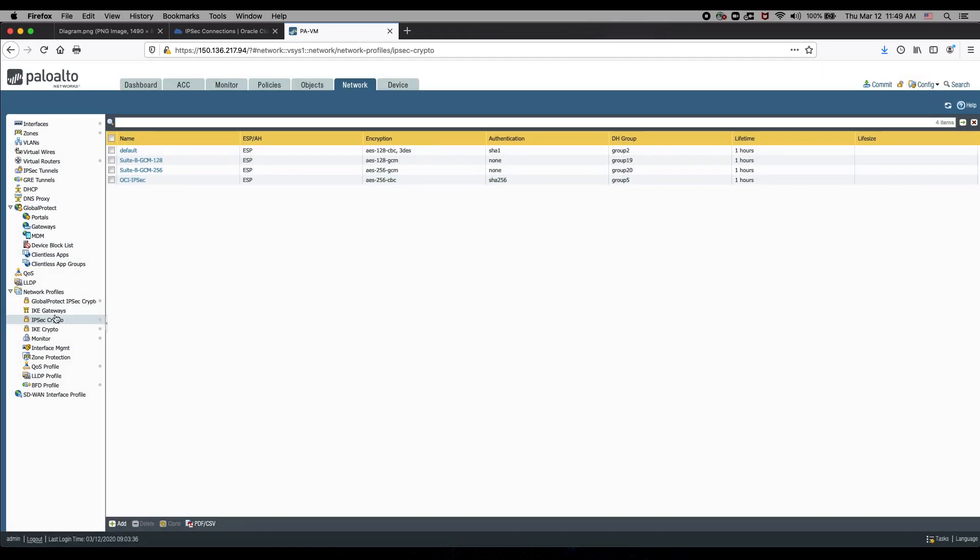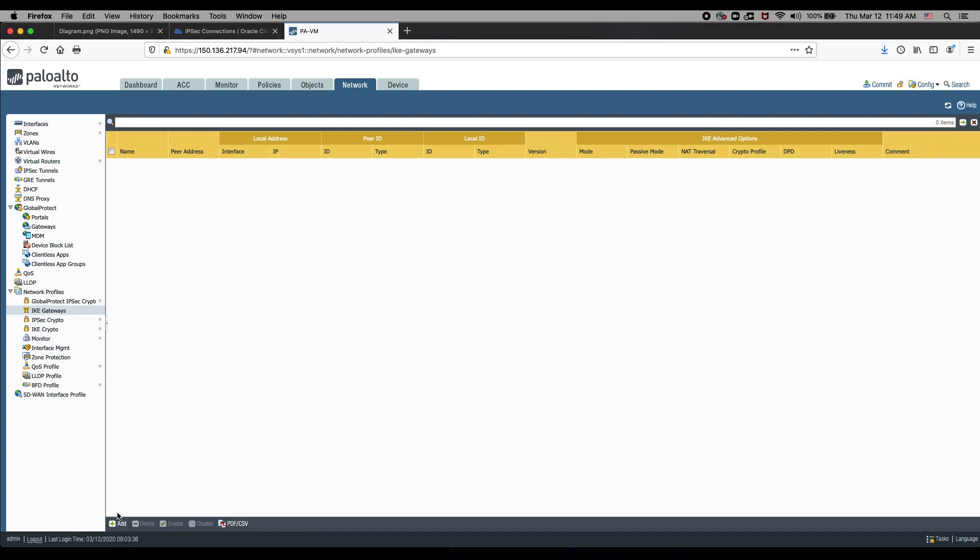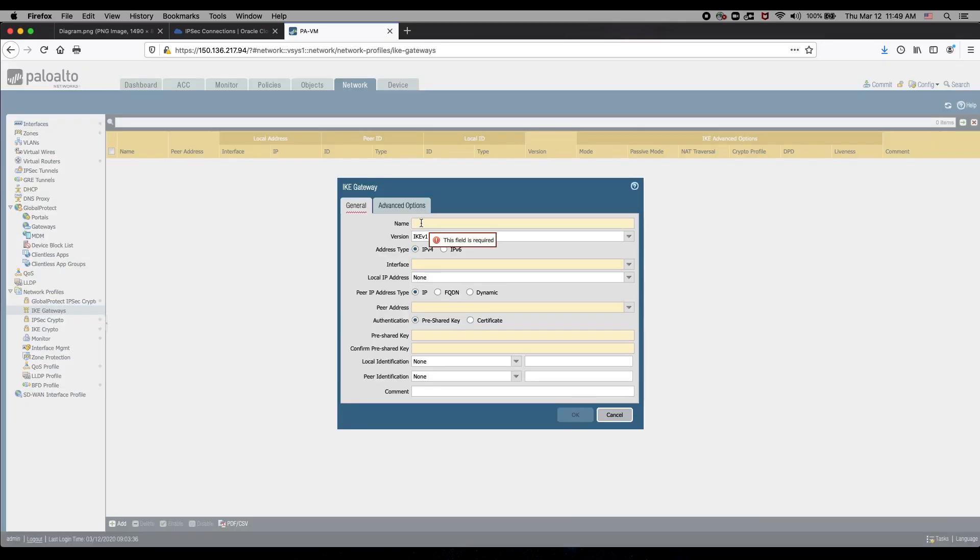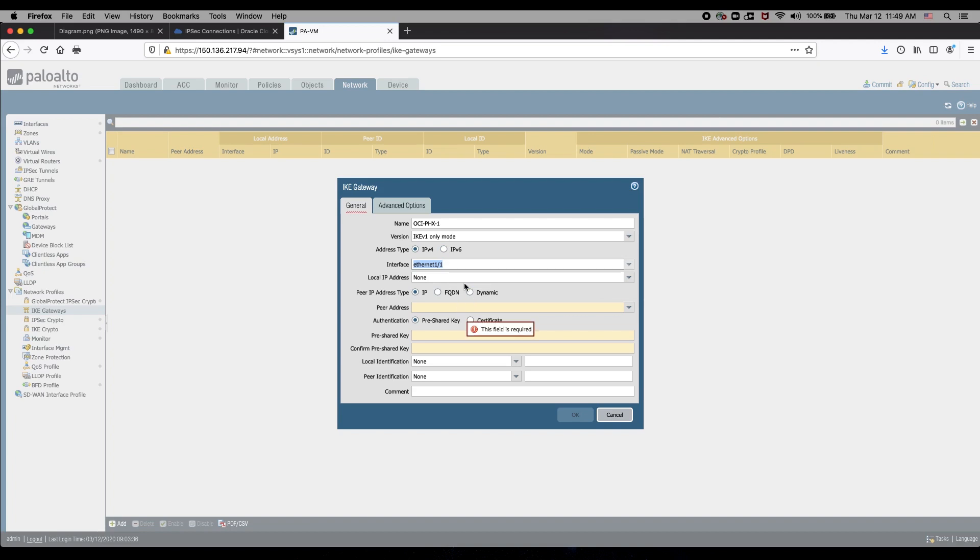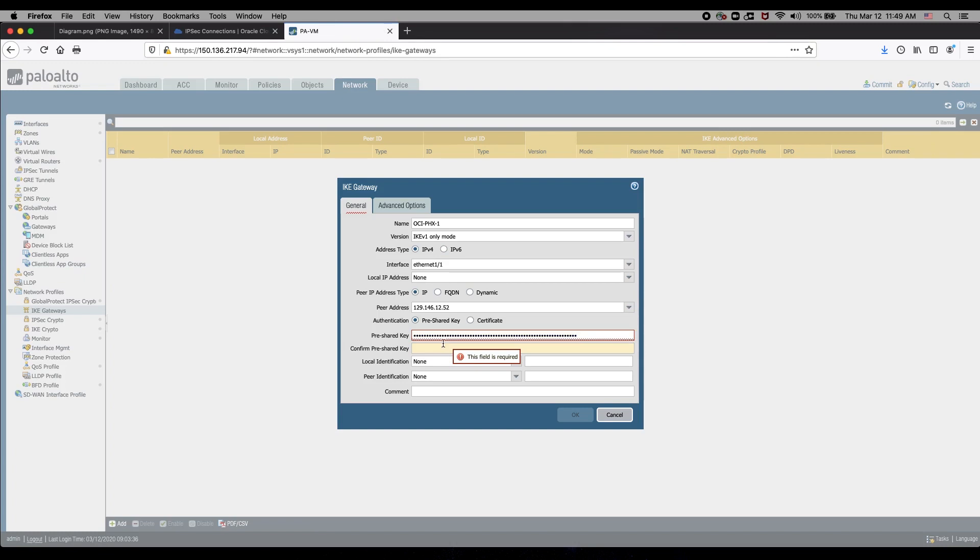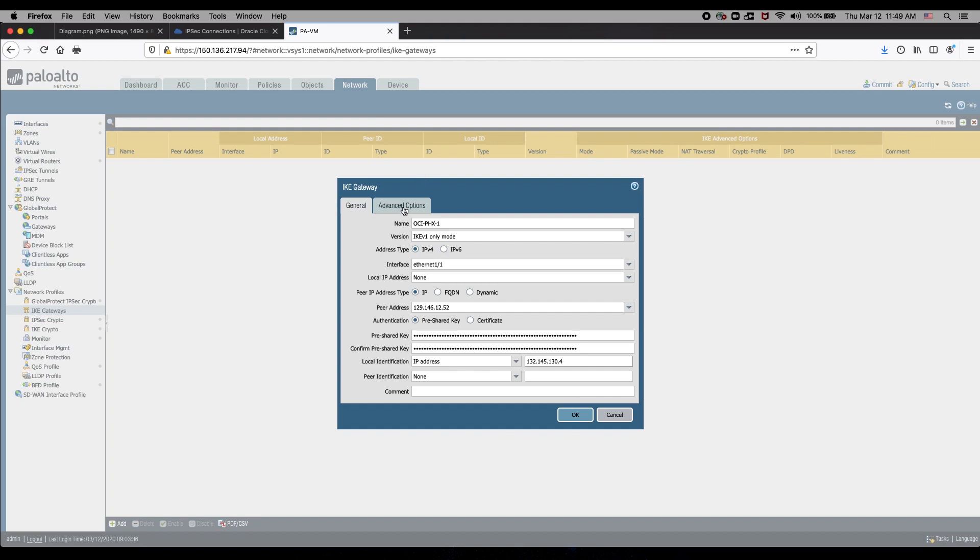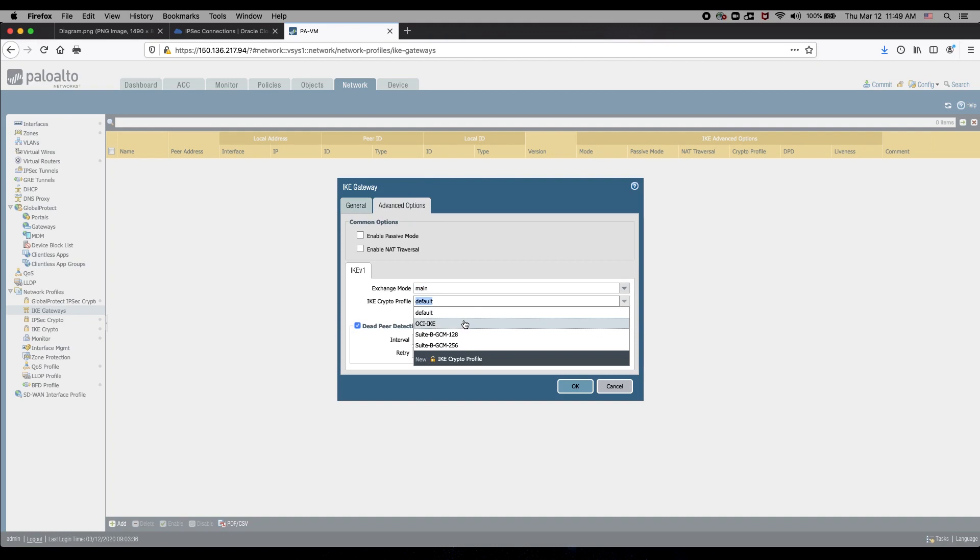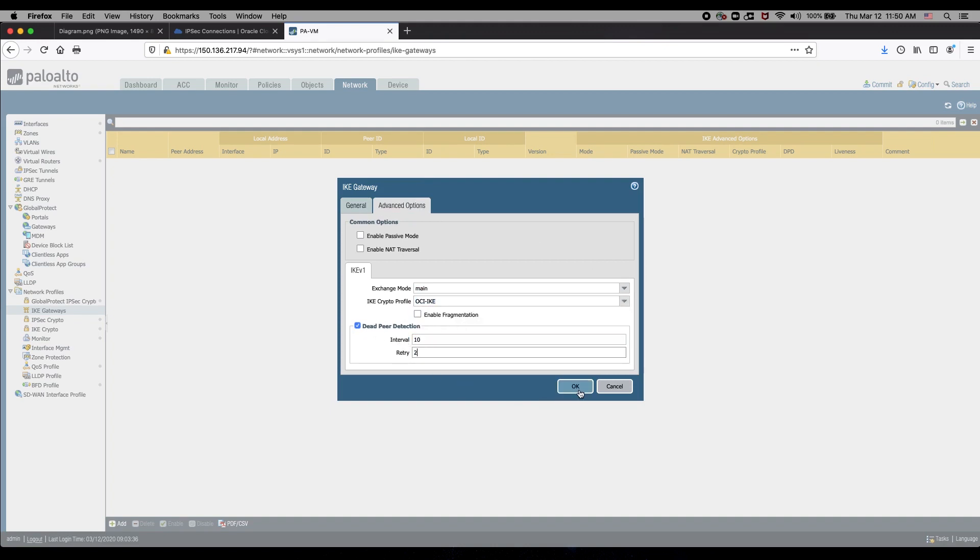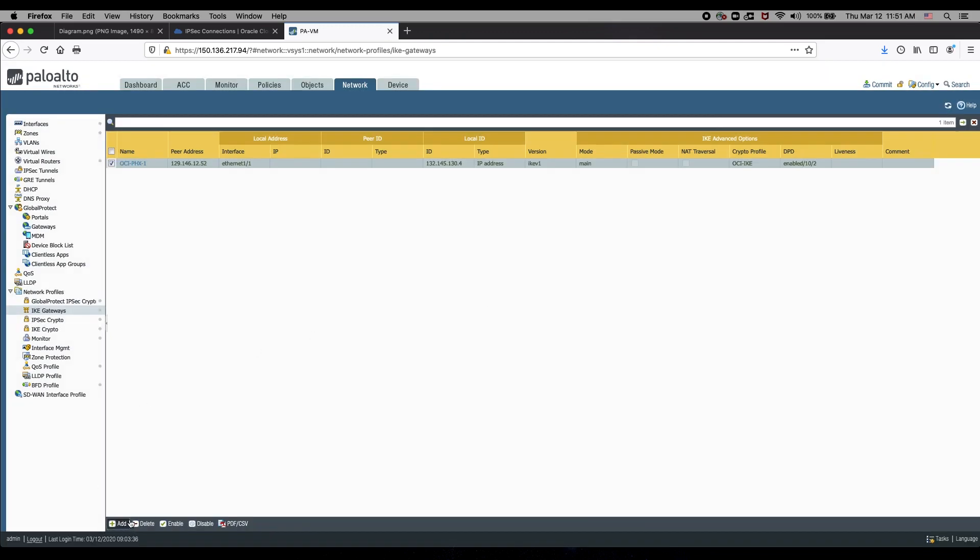Next, we create the IKE gateway, one for each Oracle head-end. Because the firewall is behind a NAT device, I need to put the public IP address here for identity. We create the second gateway.